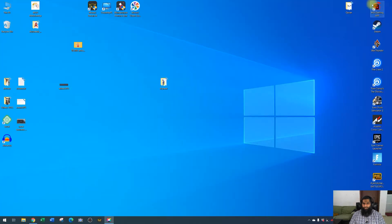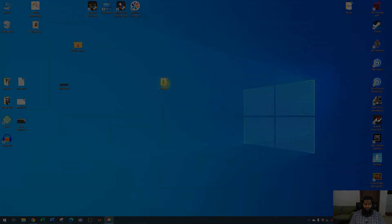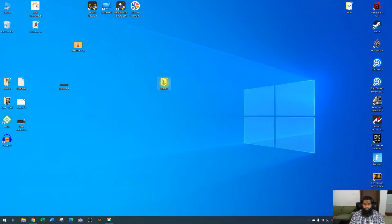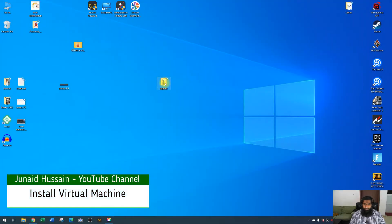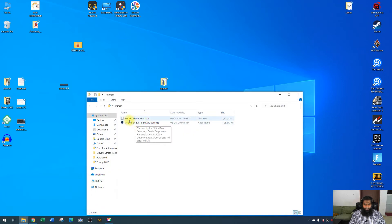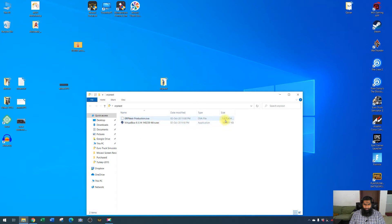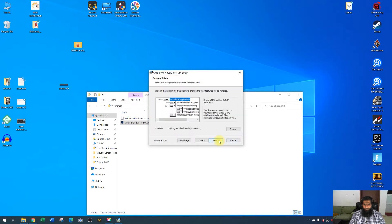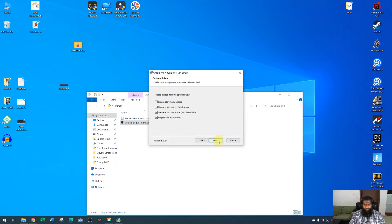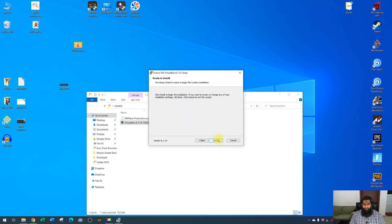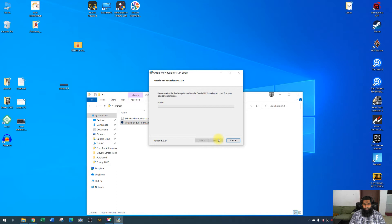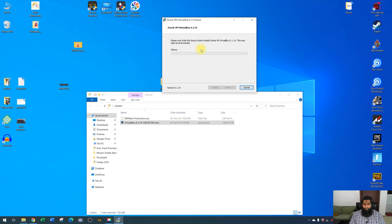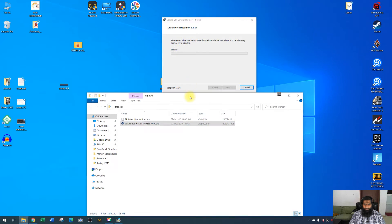Let's start the installation process. These are the two files: VirtualBox and this ERPNext production file of almost 1.8 GB. We click on VirtualBox, next, next, and press yes.